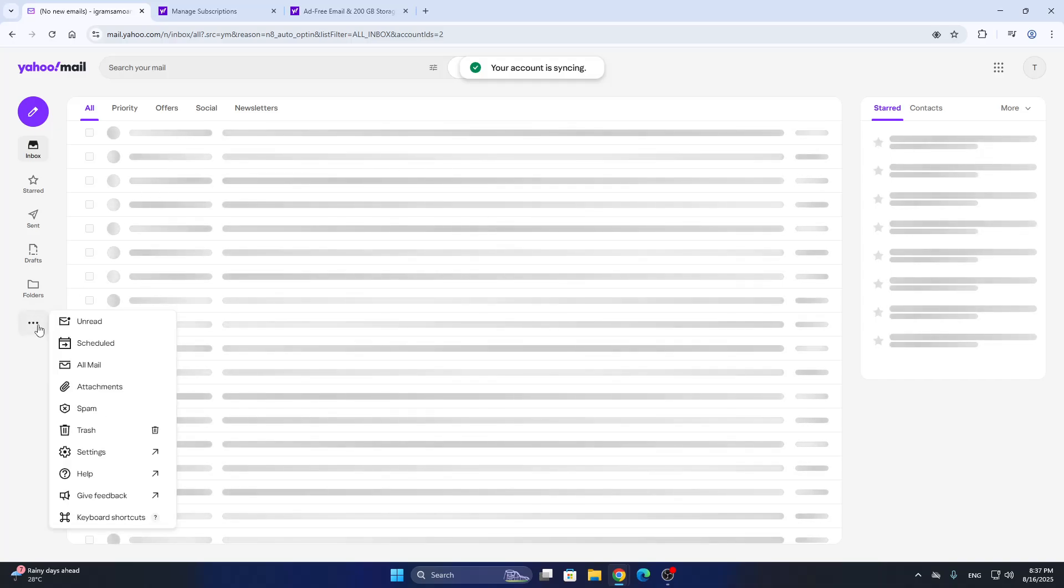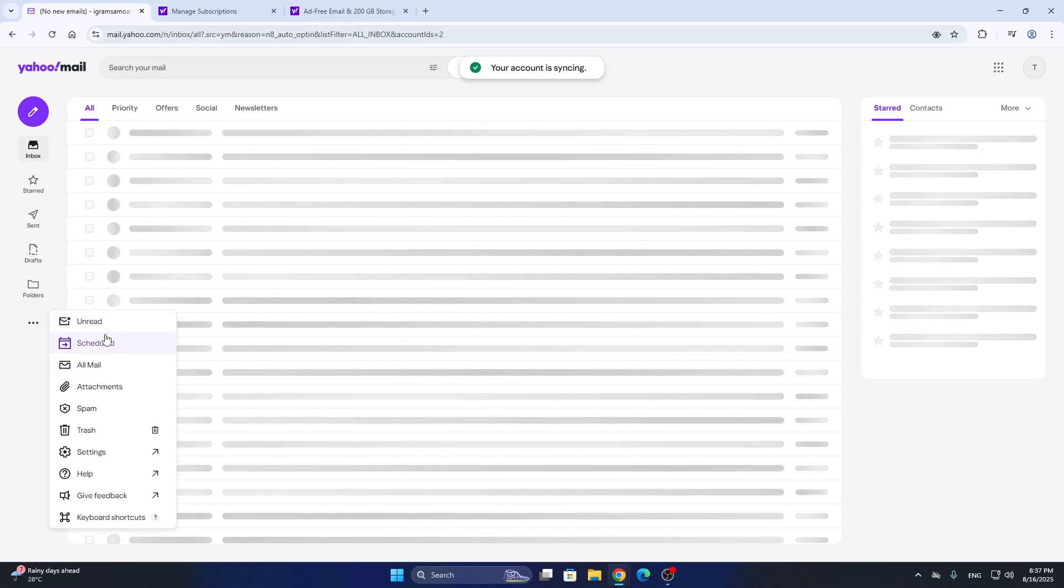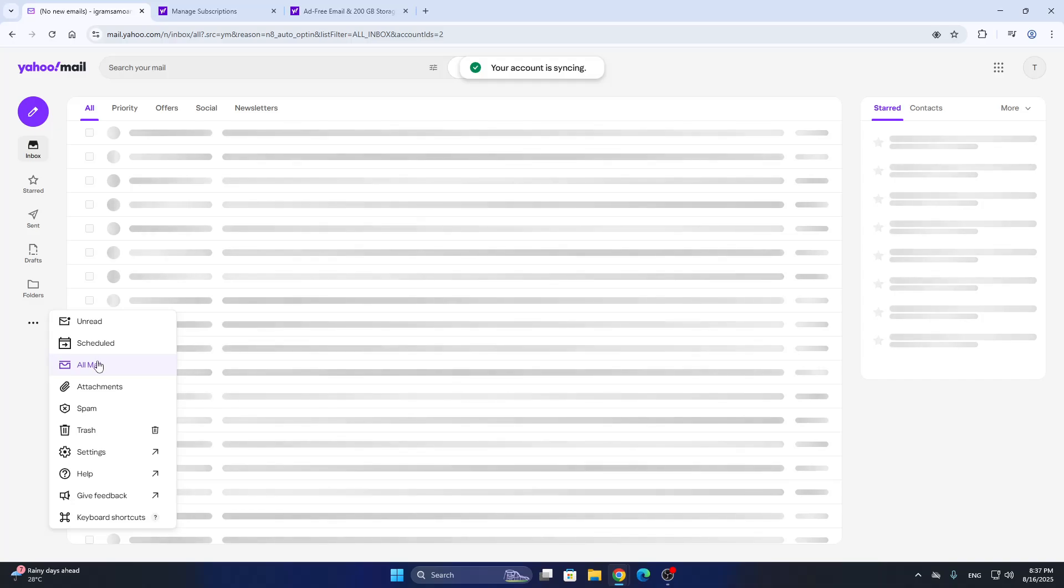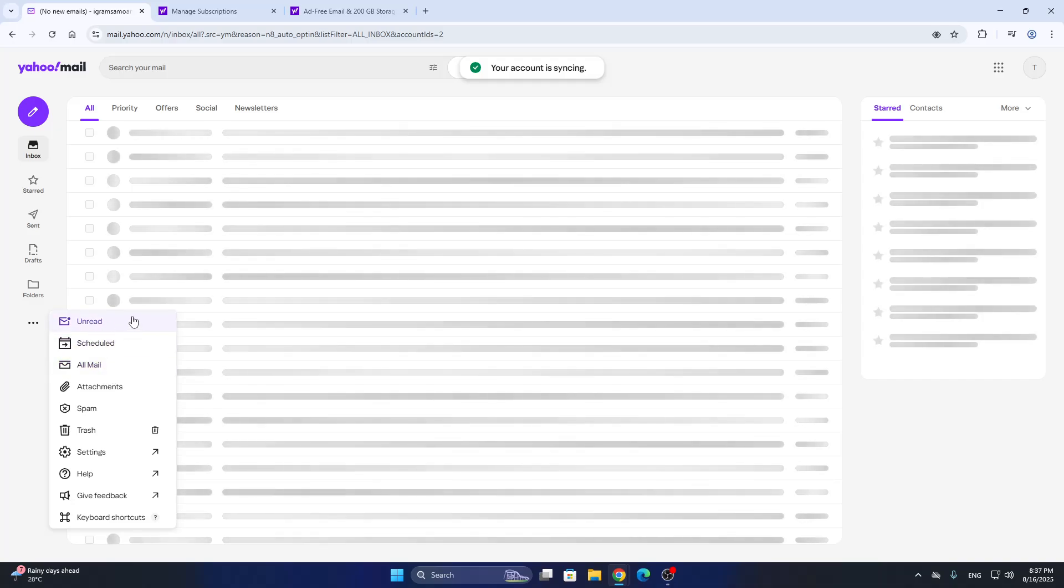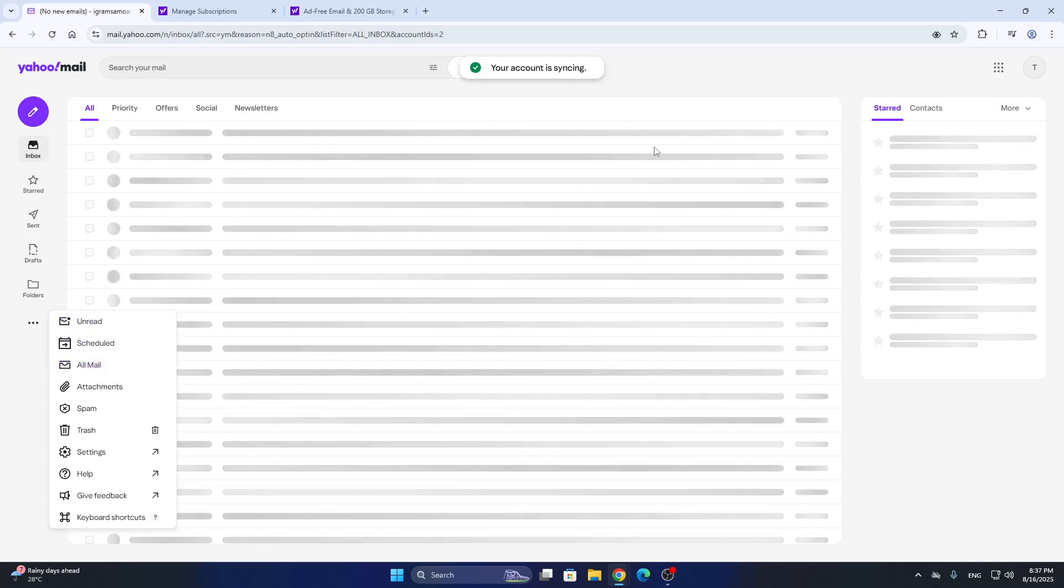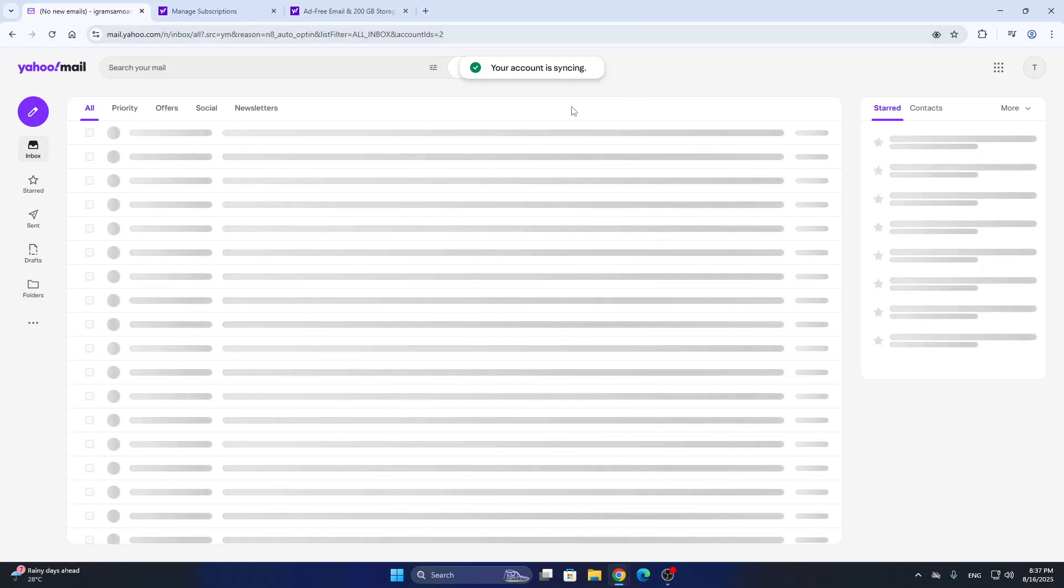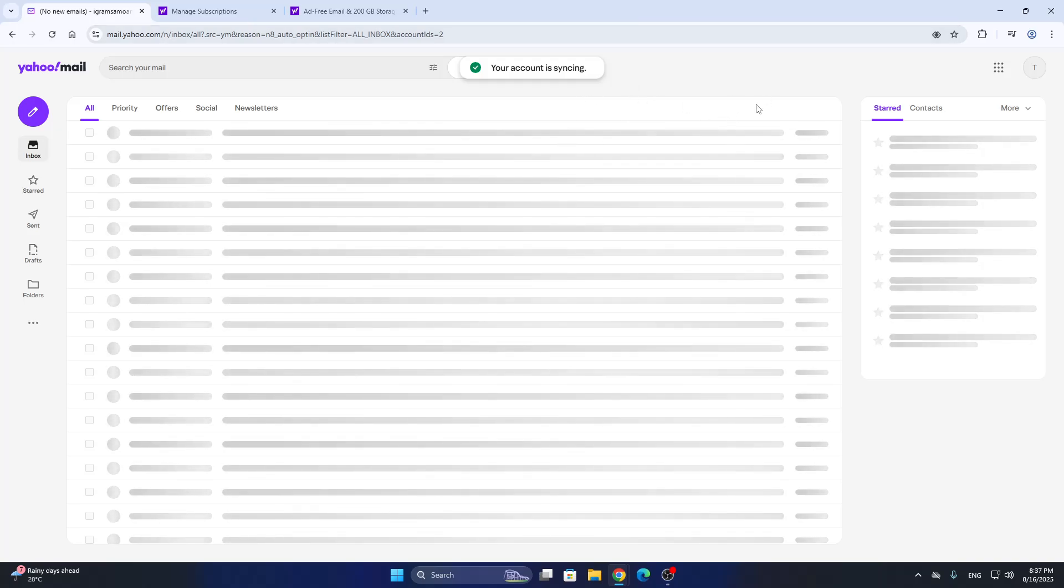The other option you have is to delete some emails that you have on the left side screen that are taking up your space in Yahoo Mail, and that's going to free up some storage. So those are the two ways you have to do so.